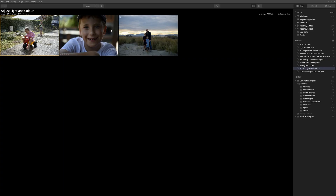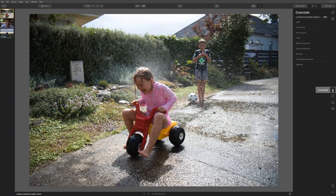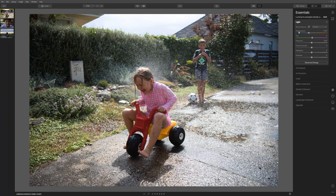Here we have three images that we're going to work on. The last two look pretty underexposed and dark on the people, and this image here was shot on a really nice hot sunny day but it kind of doesn't really feel like it. Let's come over to the edit tab, come to essentials, and then click on the light tool. From this drop-down you'll see the first section is all to do with white balance and colour temperature.